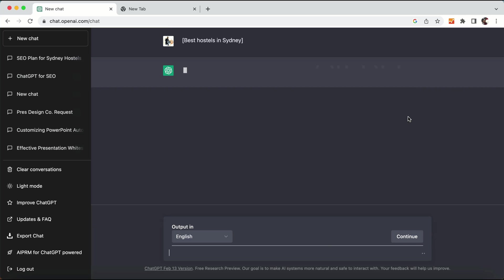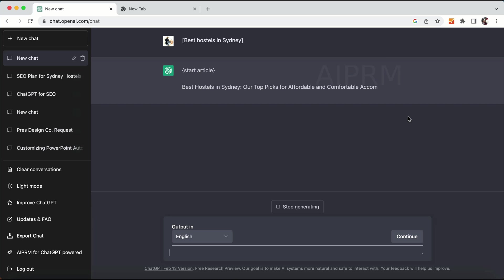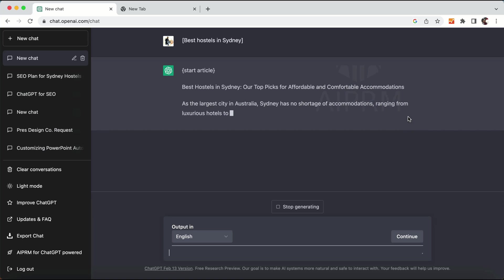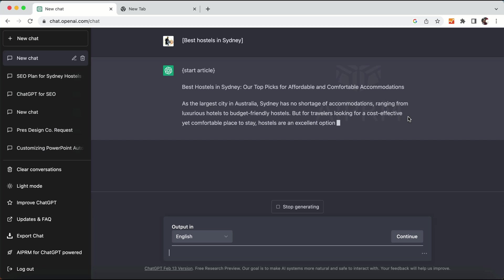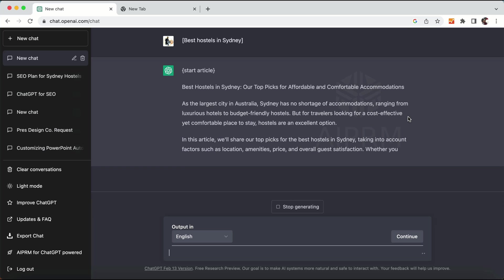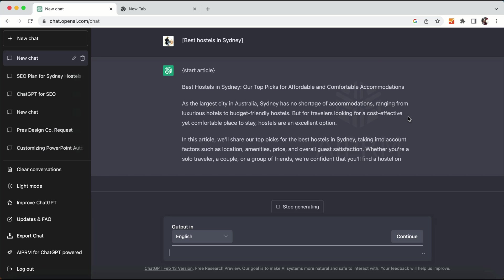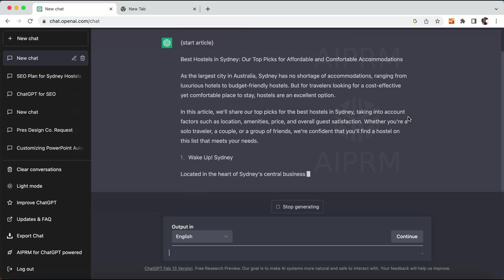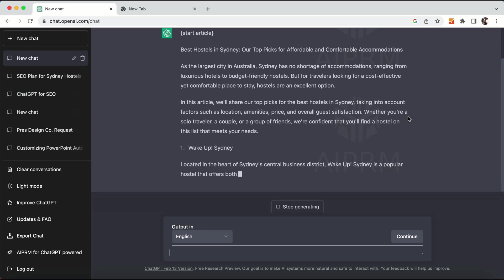ChatGPT will start writing your blog post — it will give you a unique title and start writing a unique, good article. If you want to add more information, for example the names of specific hostels, you can also add those into the blog post.